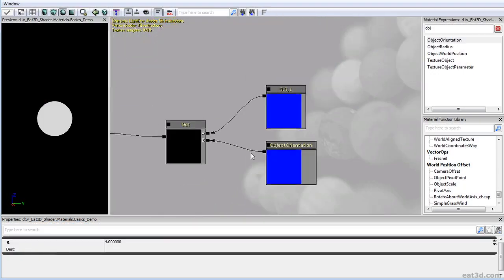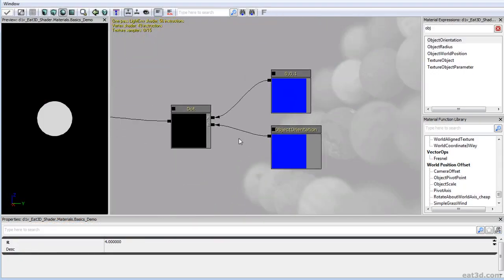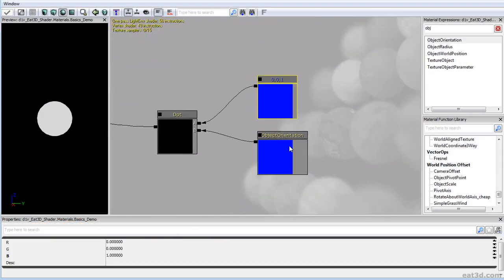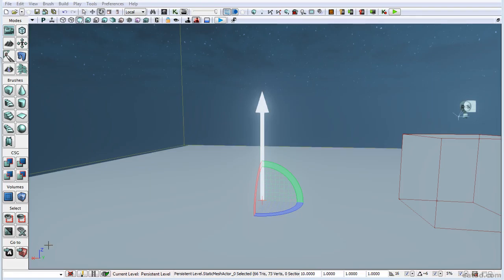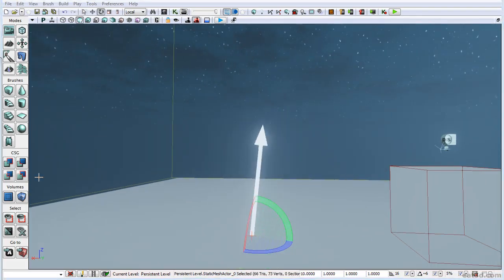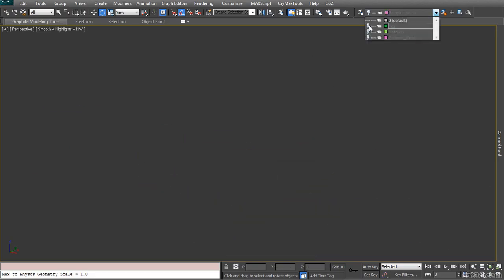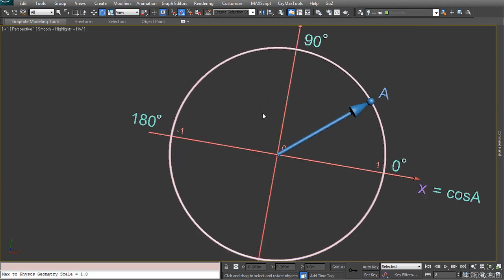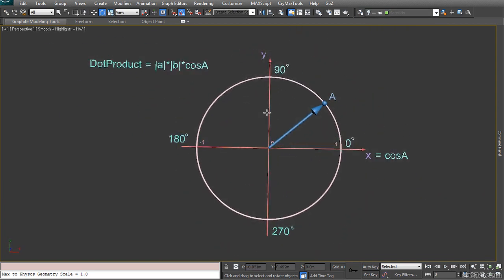We'll start off by going through the basics and explaining what some of the most widely used nodes in the material editor do and how we can find fun, exciting, and unexpected uses for them.